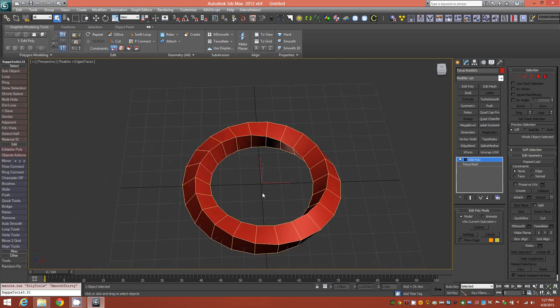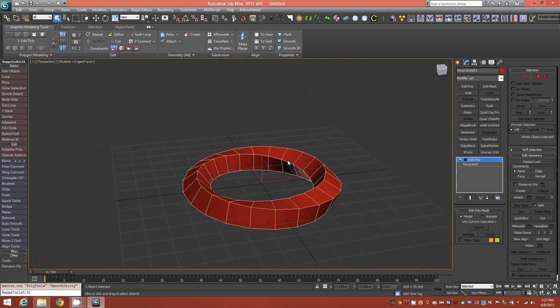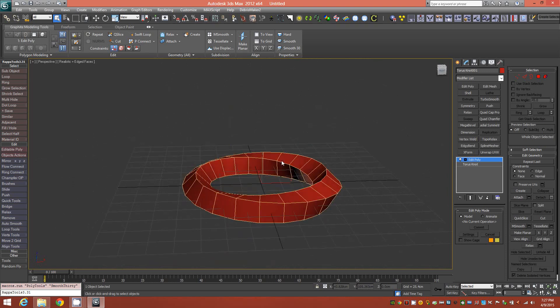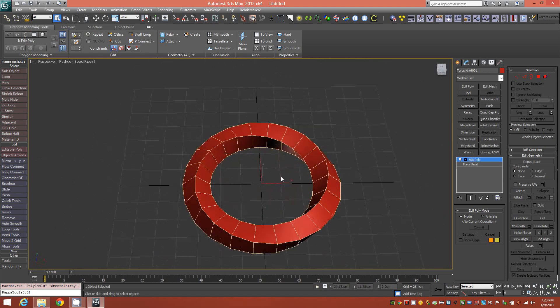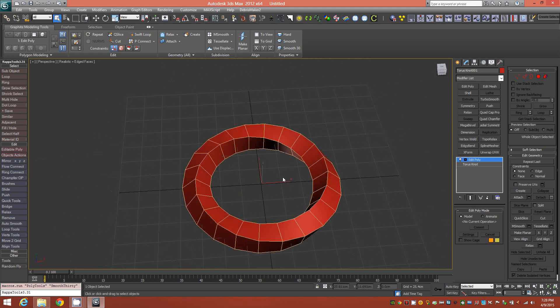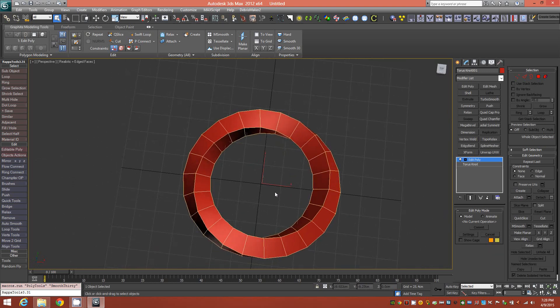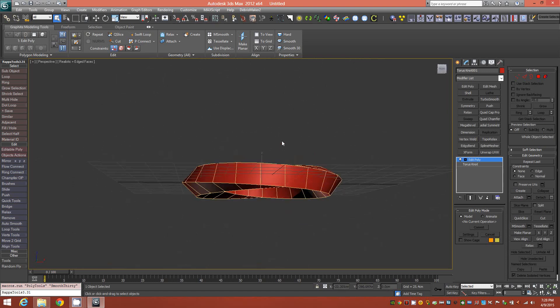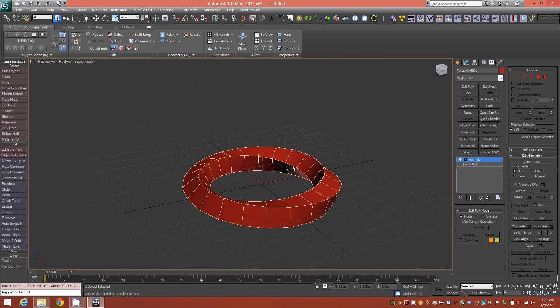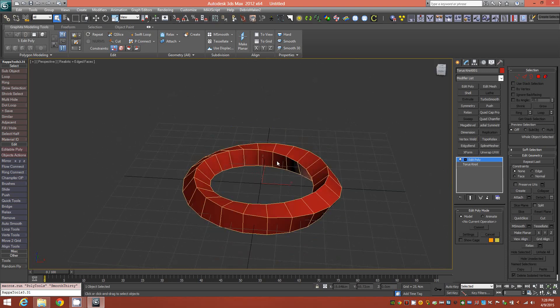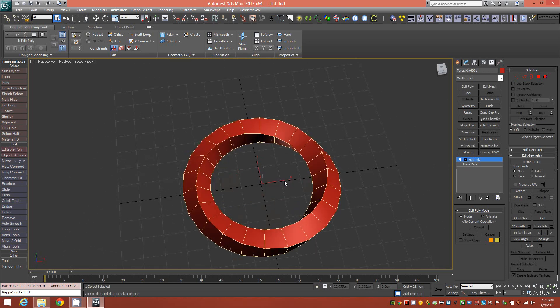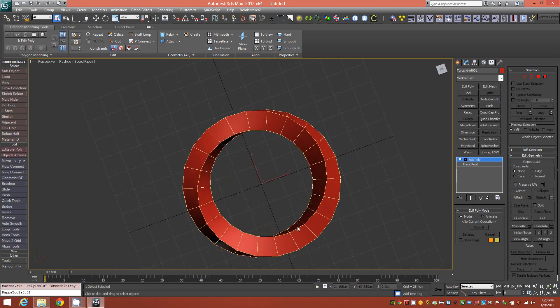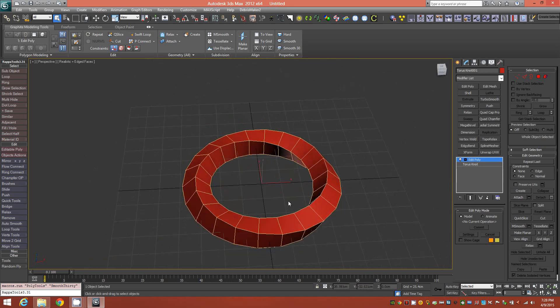If you've seen my previous tutorial on how to model a Möbius strip from a box, there's quite a few processes to achieving the end result in that method. However, that method can be translated to other 3D modeling applications, where this one is very specific to 3ds Max because we're starting with a parametric primitive. But this is a quick and easy way to achieve a Möbius strip.